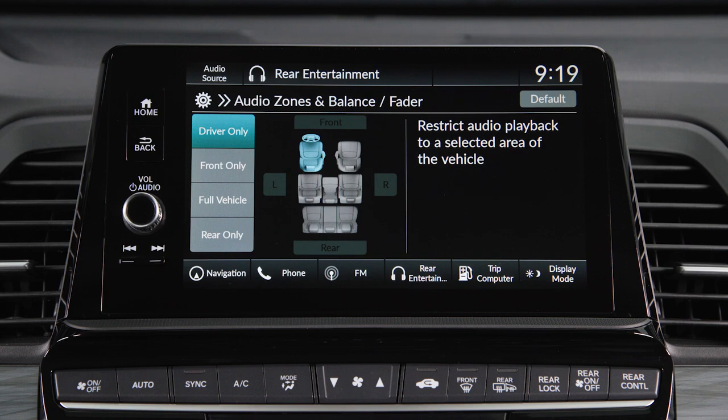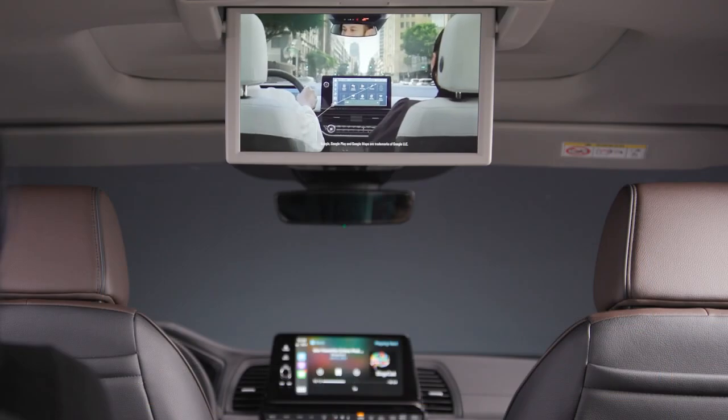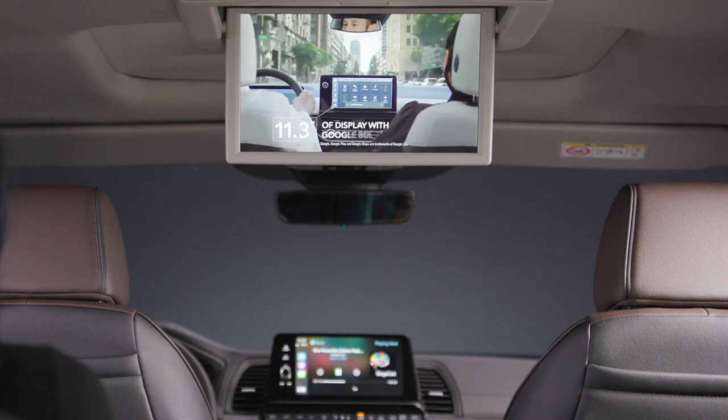Here, you can choose to have audio playback focused on the driver only, in the front seat area, in the full vehicle, or in the rear only. It's that simple.